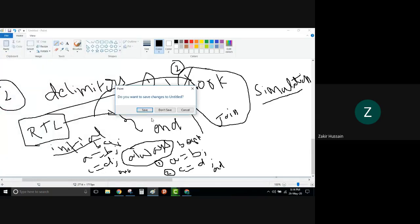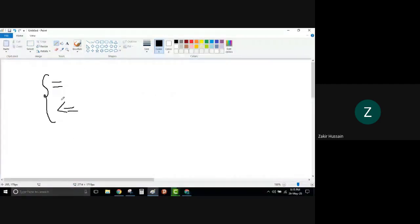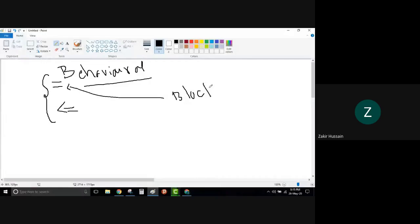Now, we talked about the equal-to and less-than-or-equal-to operators. These are assignment operators. These two assignment operators are part of behavioral level modeling. In data flow level modeling, we have seen: 'assign y = (s) ? b : a'. There is the 'assign' keyword and one assignment operator — the equal-to. These two are part of data flow modeling.